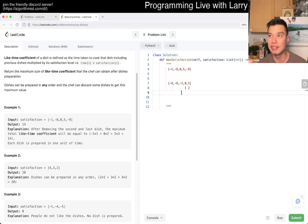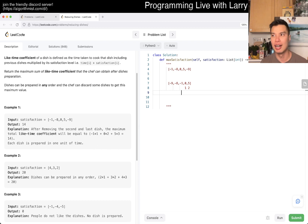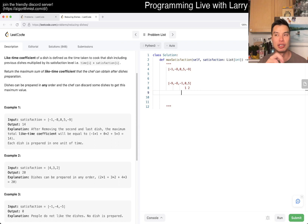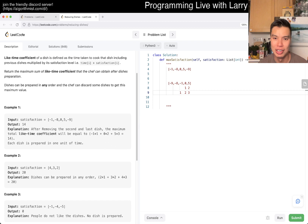Another way to phrase it: what happens if we include one negative number? What if we include two? In a greedy way, you're going to choose the smallest-magnitude negative number first. So if you choose one negative number, you'd pick negative one because it's the least harmful.